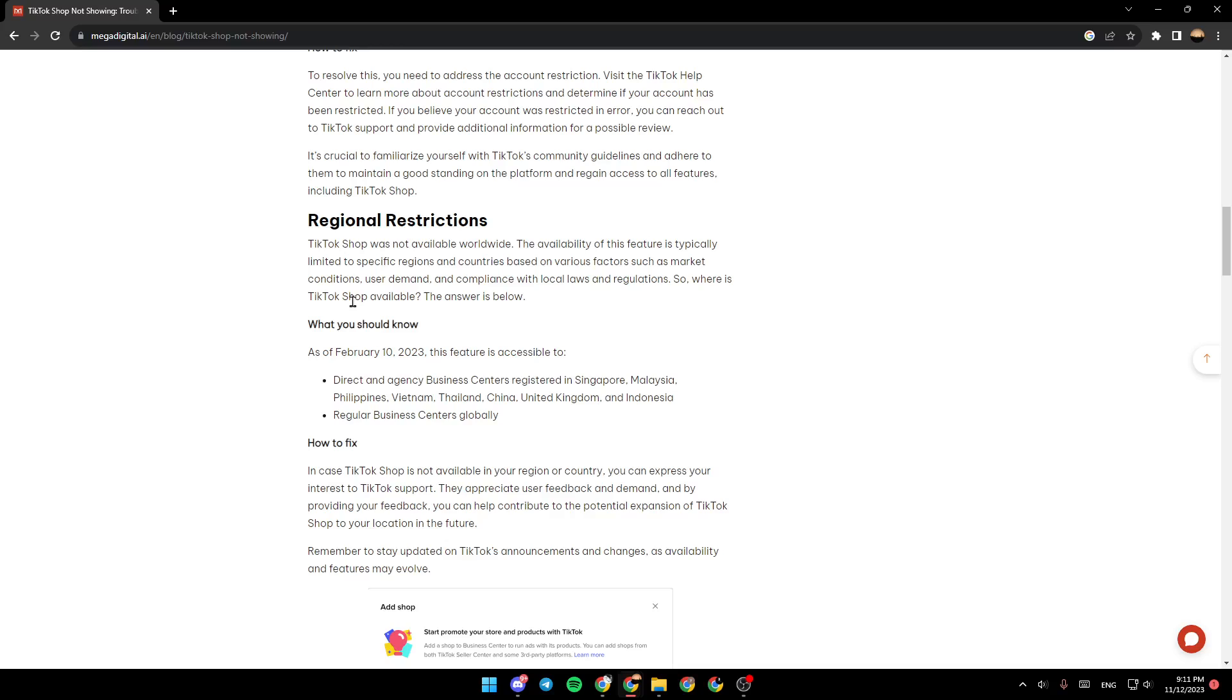So where is TikTok Shop available? The answer is below. What you should know: As of February 10, 2023, this feature is accessible to direct and agency business centers registered in Singapore, Malaysia, Philippines, Vietnam, Thailand, China, United Kingdom, and Indonesia, and regular business centers globally.